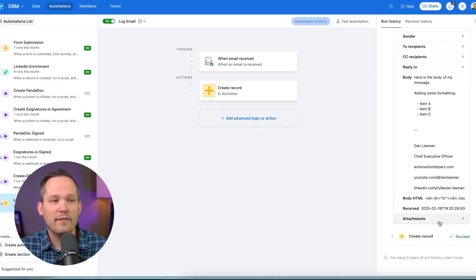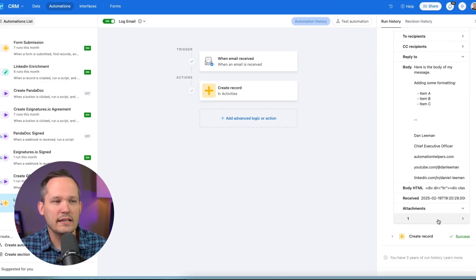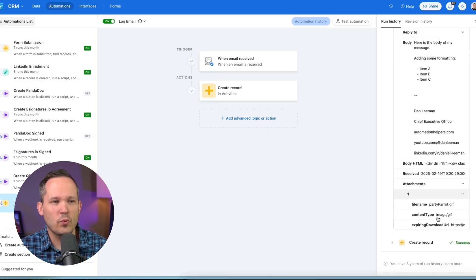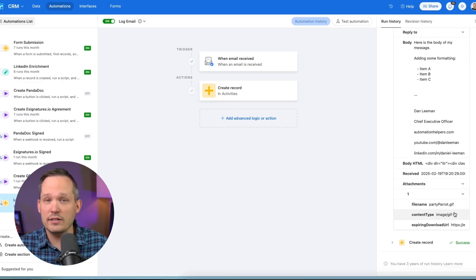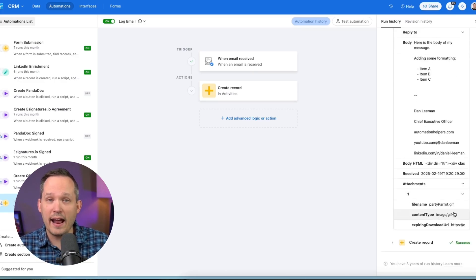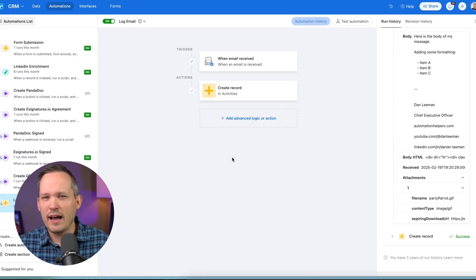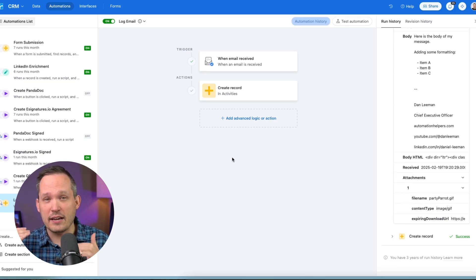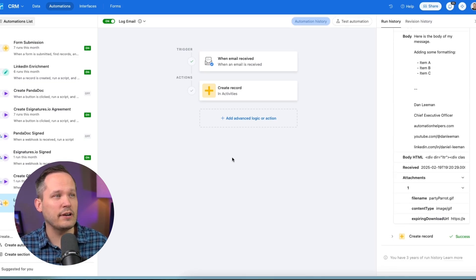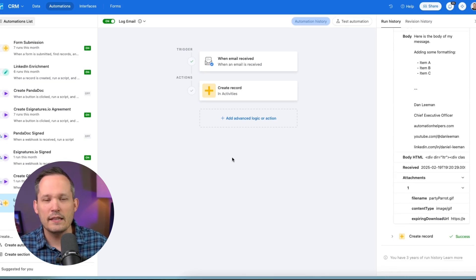We do have access to the attachments as well. So you'll be able to take those images or other attachments and be able to add them into the body of your record itself. So now what kind of actions do we typically take from this trigger in our automations?